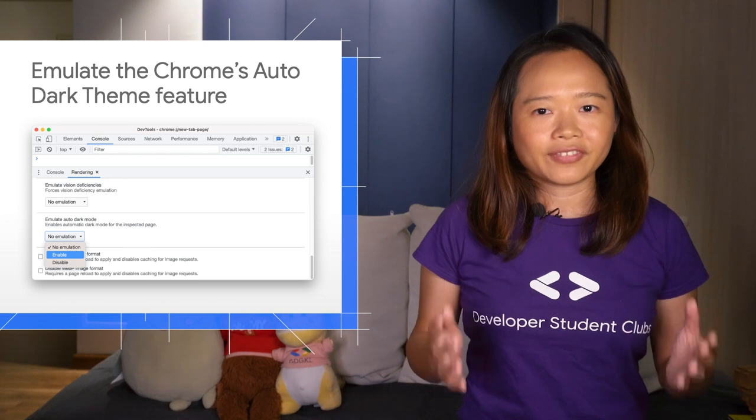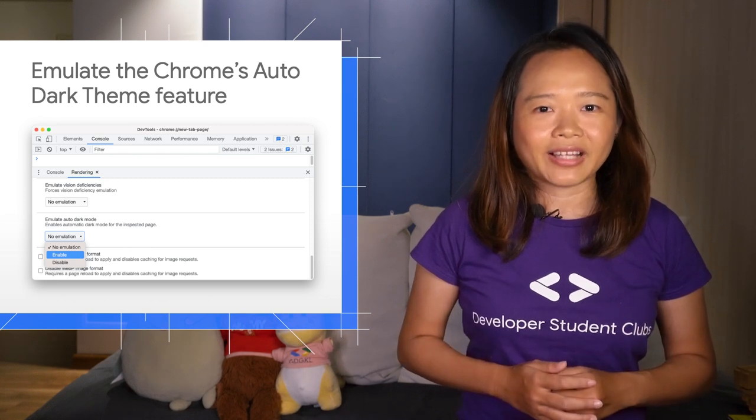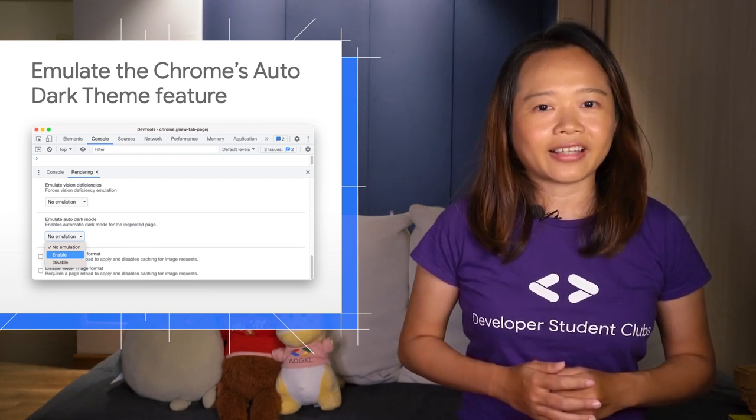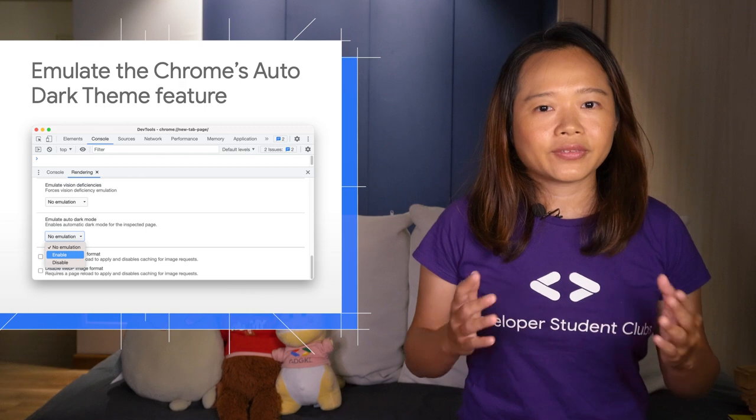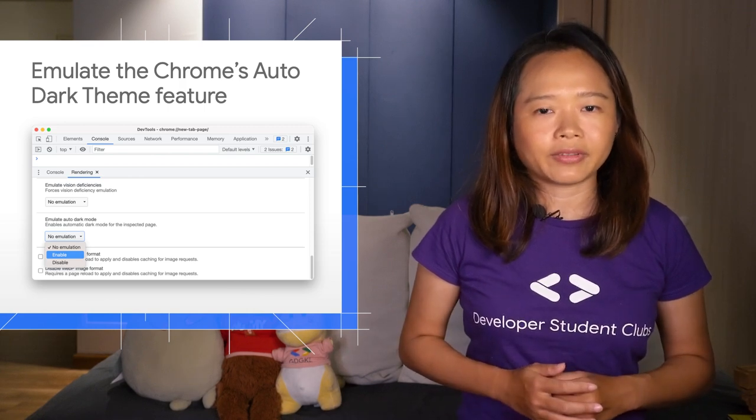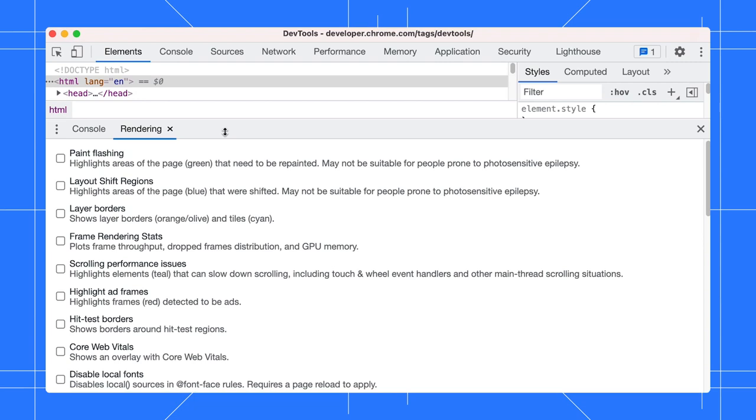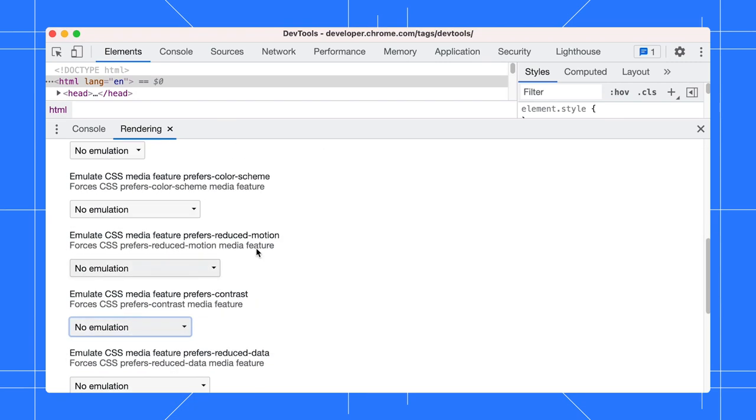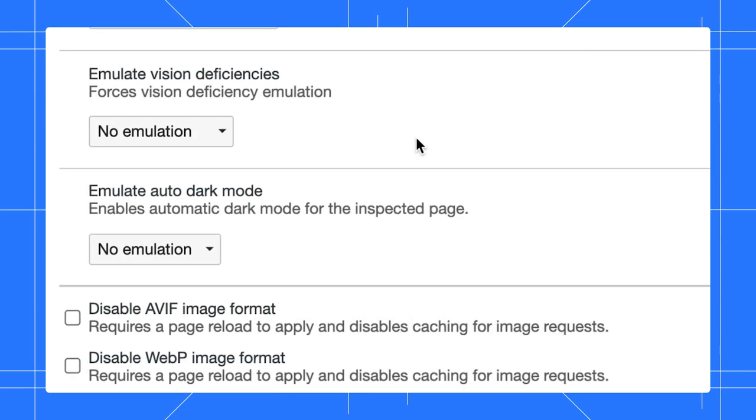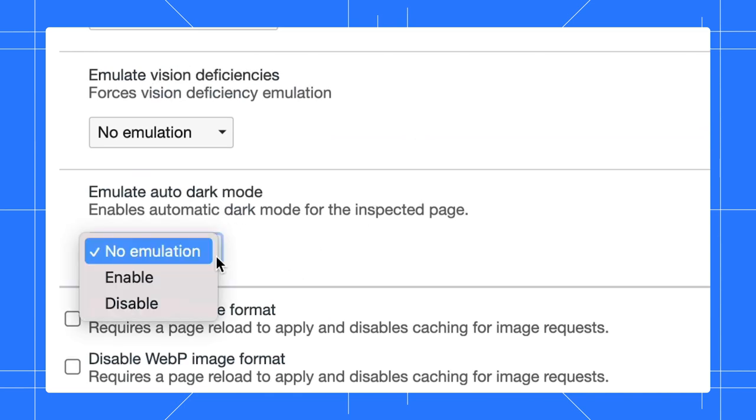With this feature, the browser applies an automatically generated Dark Theme to your website depending on the user's operating system settings. In the Rendering tab, locate the Emulate Auto Dark Mode dropdown. There is no emulation applied by default. You can enable or disable it.